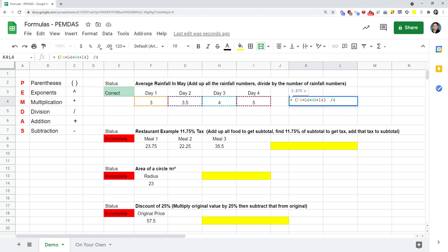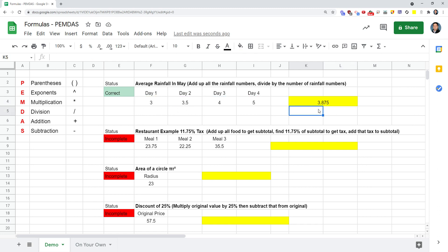You want to make sure that you get a message here that says correct. If not, double click and check everything slowly, one character at a time. Make sure you start it with the equal sign, and then just letter by letter, character by character, check it. Usually there's a typo.